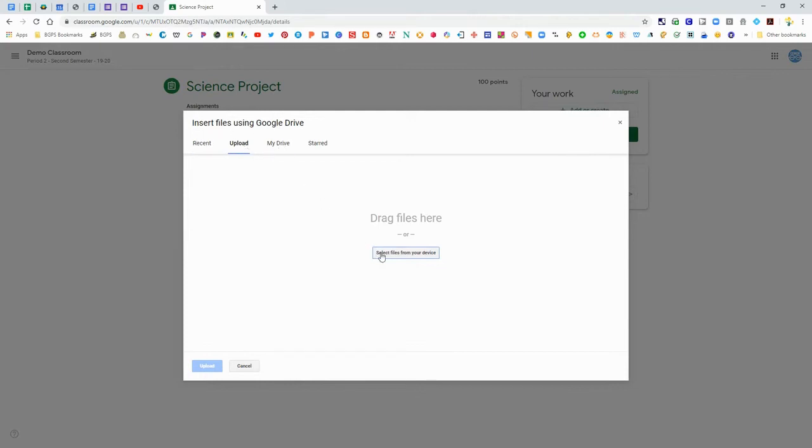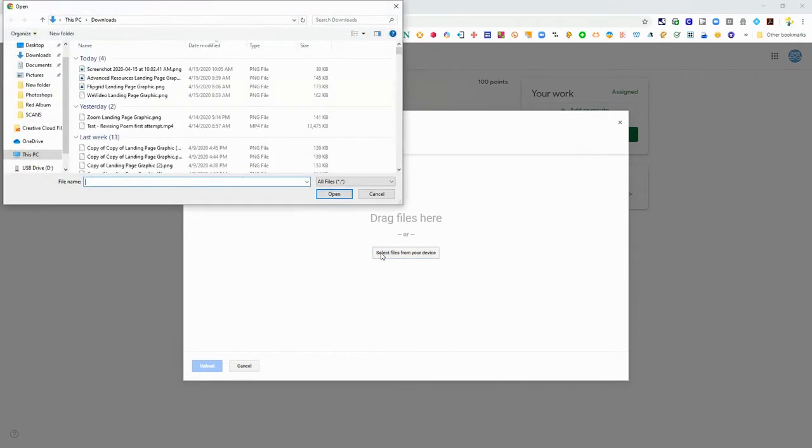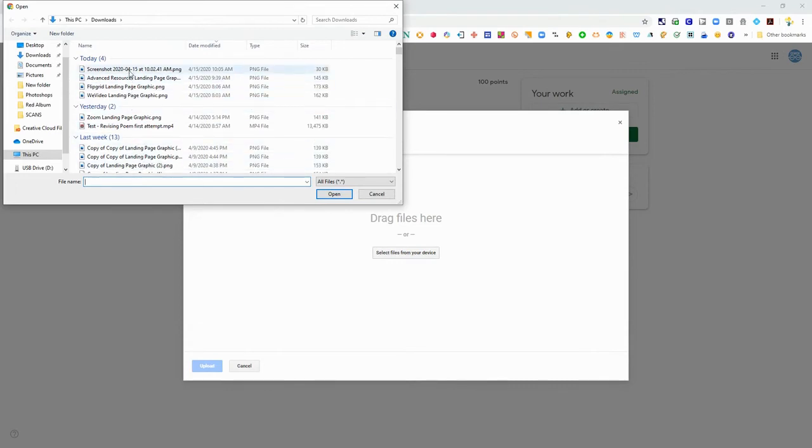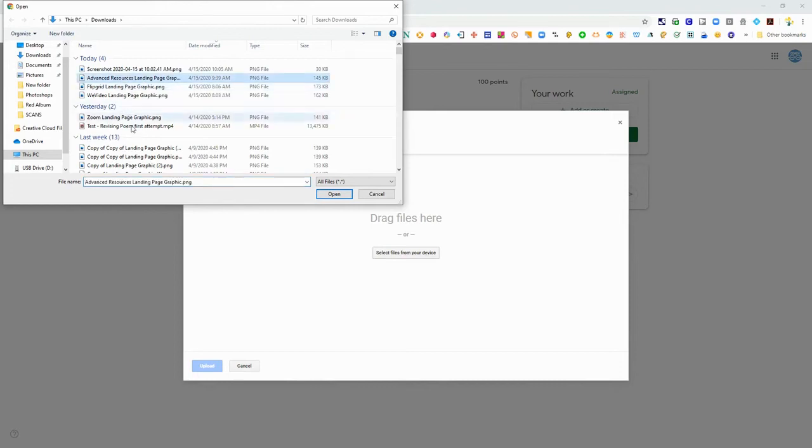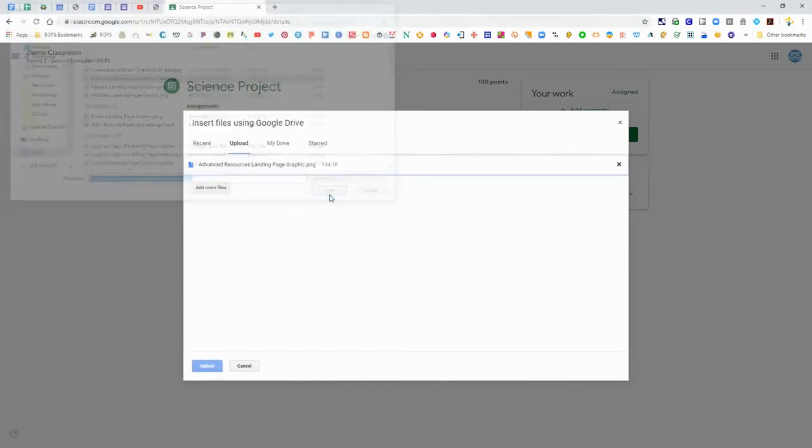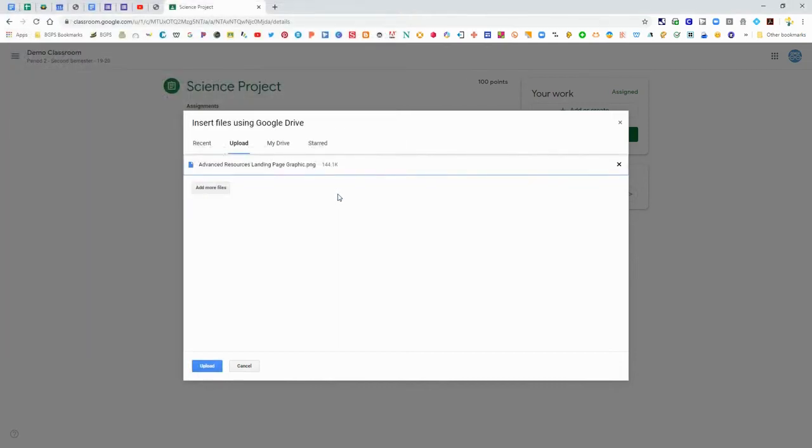You can also upload from your drive from here and it will bring up your downloads from your computer. It will look like this or if you are on your Chromebook it will bring up the blue downloads window so you can insert a file directly from your computer.